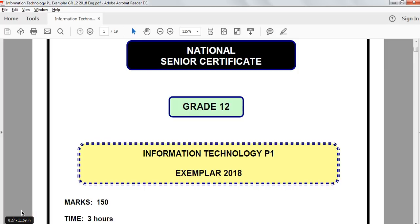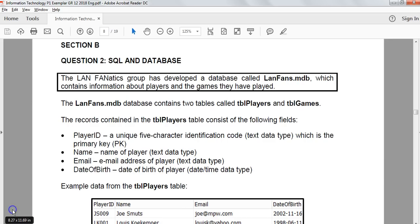This is part 3 of the Grade 12 Information Technology practical paper, Paper 1. We're looking at the 2018 exemplar and we are doing Section B, which is Question 2 — the database question. The paper theme is to do with gaming and a LAN party idea. Question 2 is divided into two parts: the SQL part and the normal database handling part.